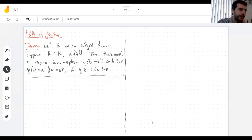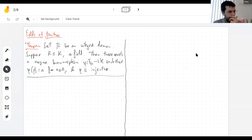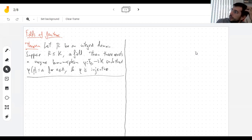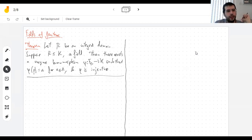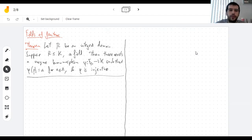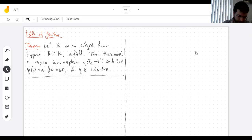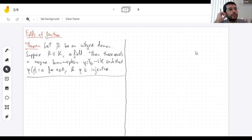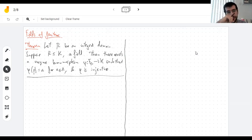Welcome back. Before the weekend we were talking about fields of fractions. We showed how to define it, showed it's a field, showed it contains the domain you start with. What was left to prove is that it is somehow the smallest field that contains your domain — meaning any field containing your domain also contains the field of fractions.